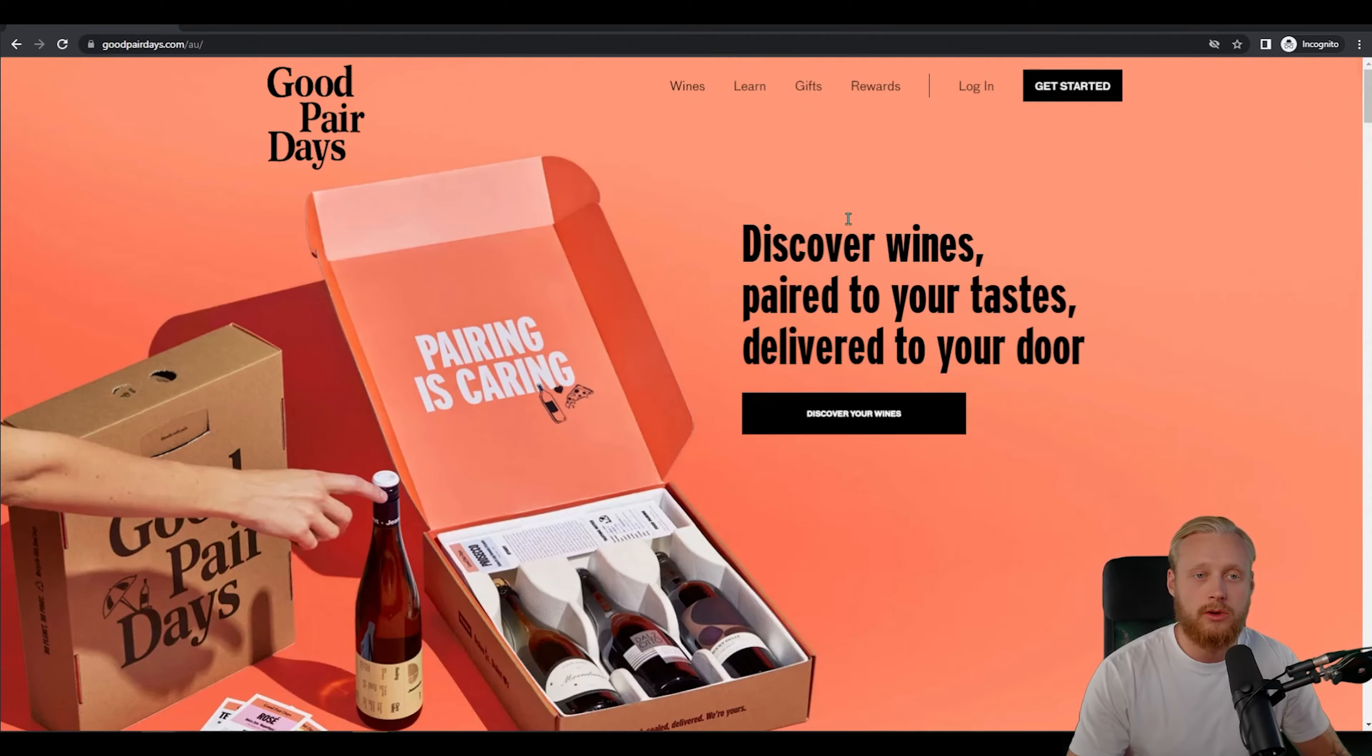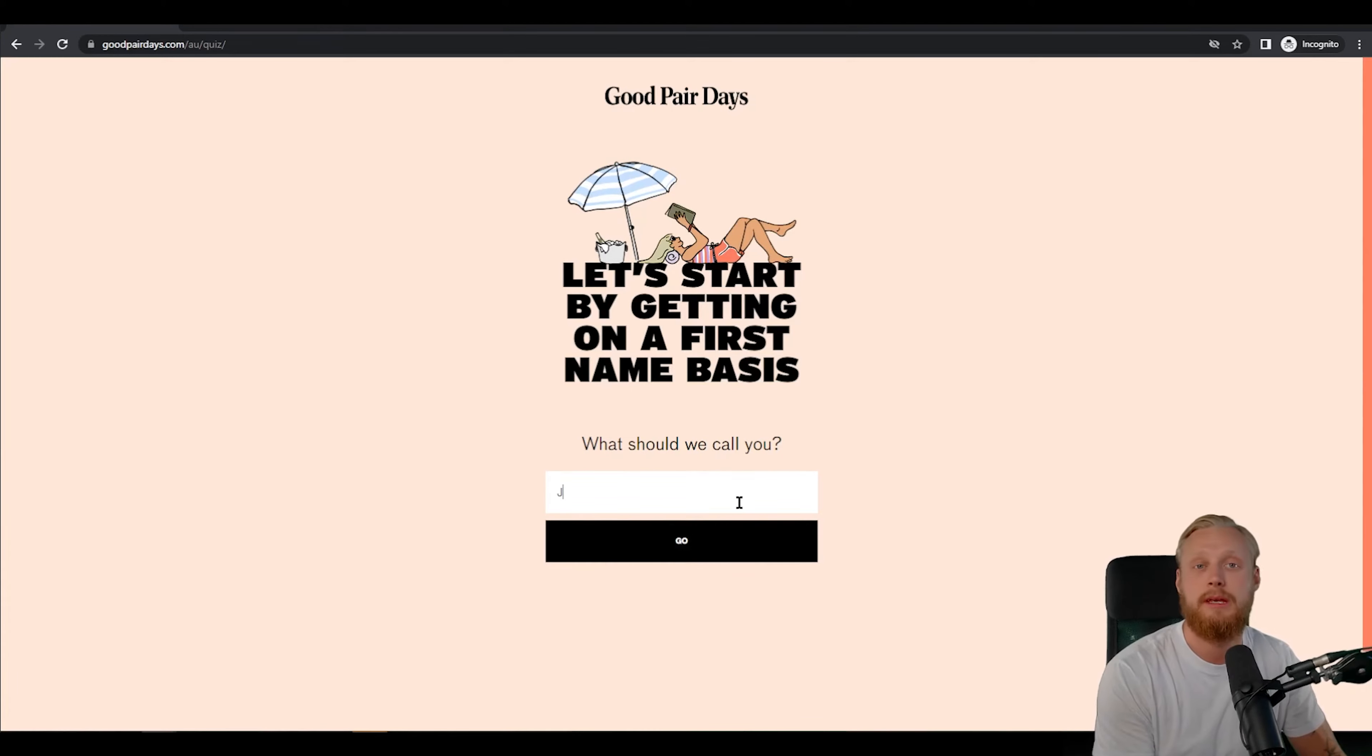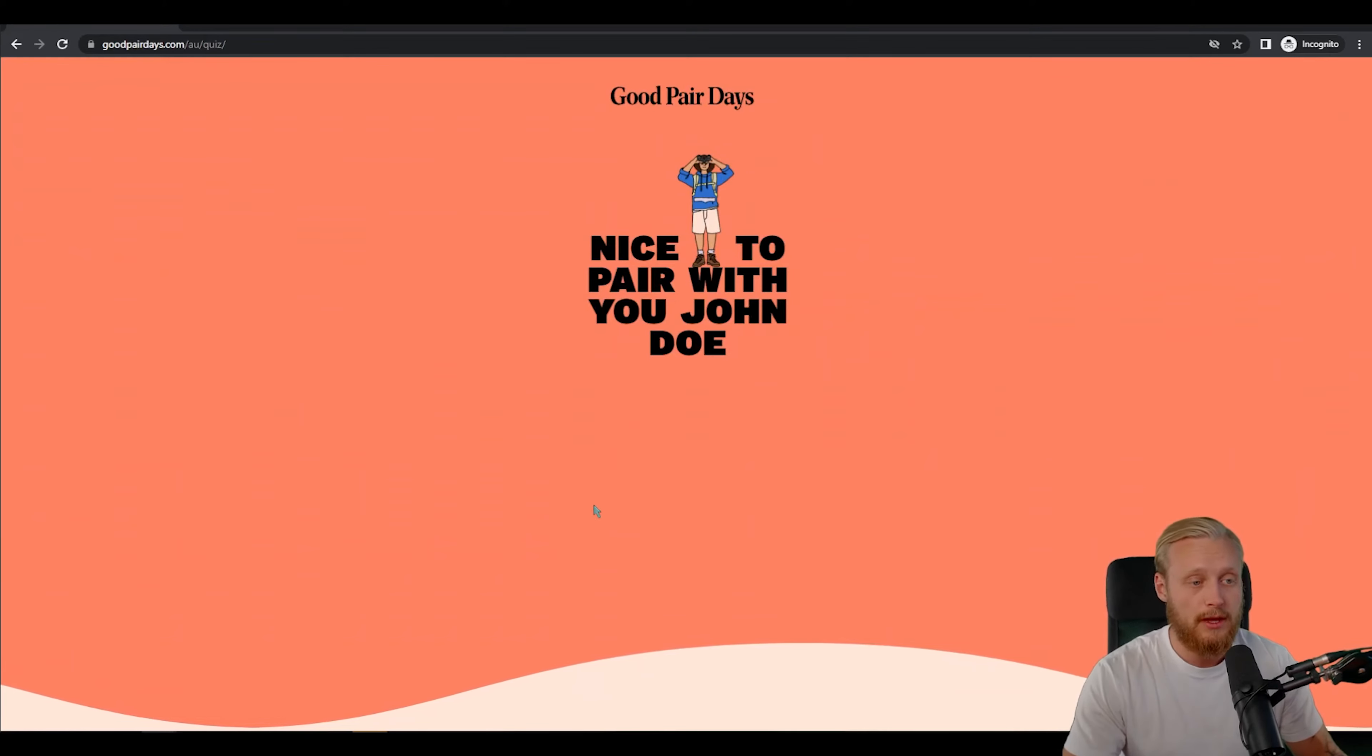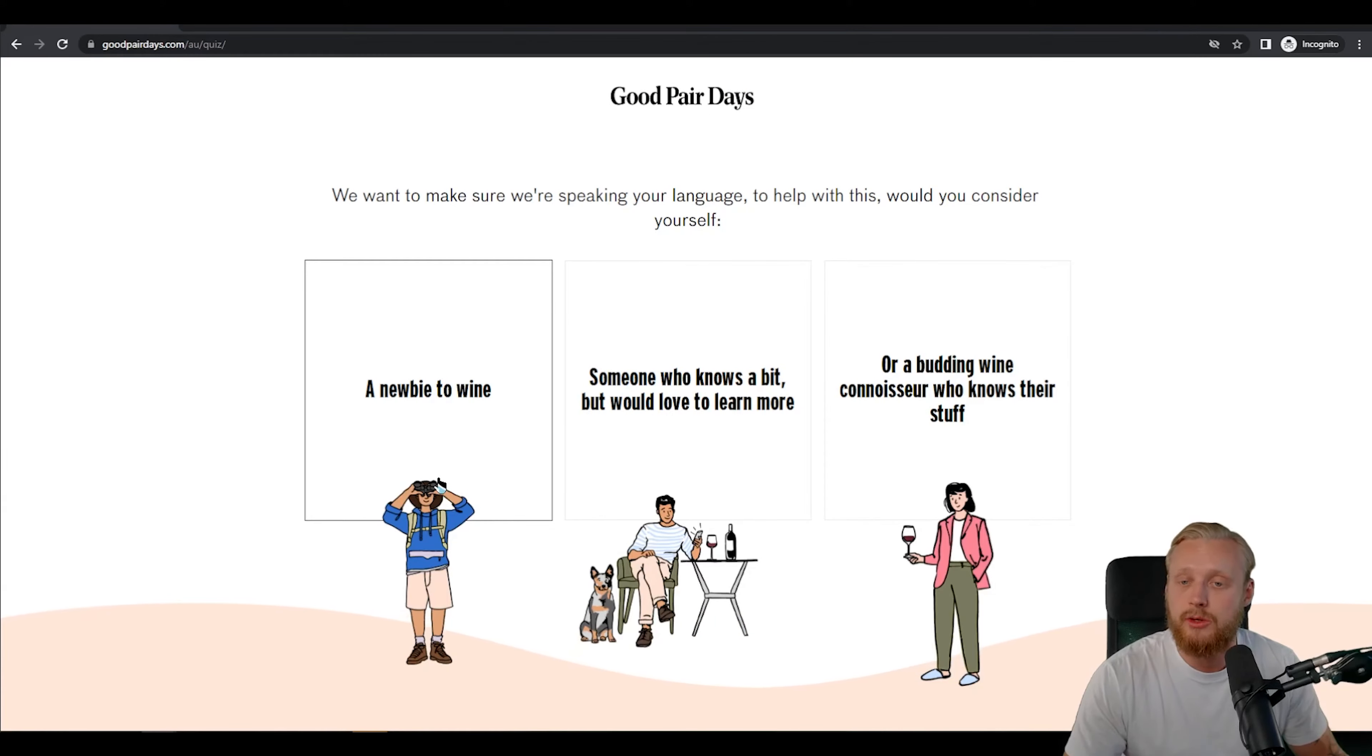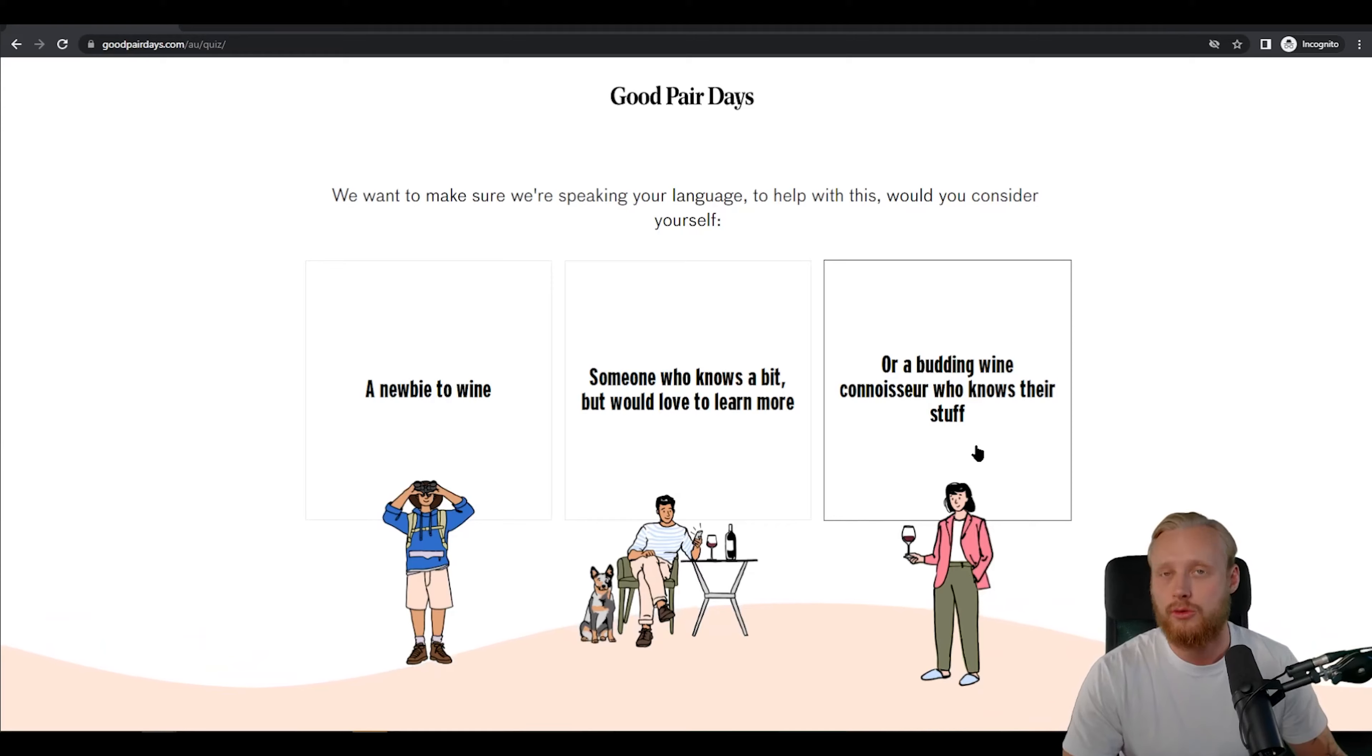When you want to get started you simply click get started and then you have to give them a name and we're gonna put in a dummy name here so it's gonna be John Doe. We're gonna click go and that's gonna take us to the next step in the process. This is what's really good about Good Pair Days in my opinion: they cater to you whether you're a complete newbie to wine or if you're a budding wine connoisseur who knows their stuff.